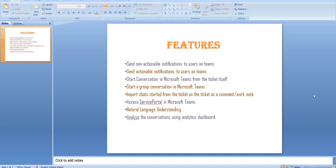One of the cool features available to us is starting a conversation directly from the ticket itself, where a Teams icon is available next to a user-specific field. Once the person working on that ticket clicks on that icon, Microsoft Teams will open up the chat record for that particular user, and you can discuss whatever you want related to that ticket.